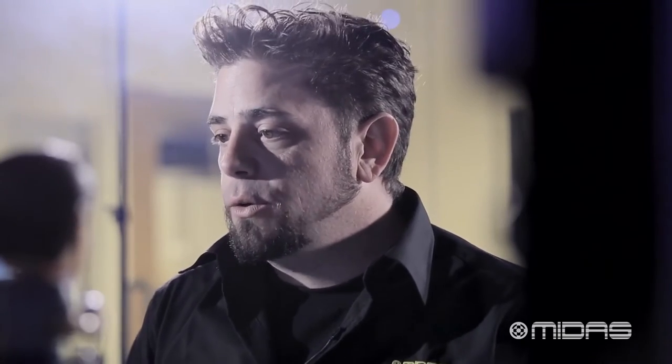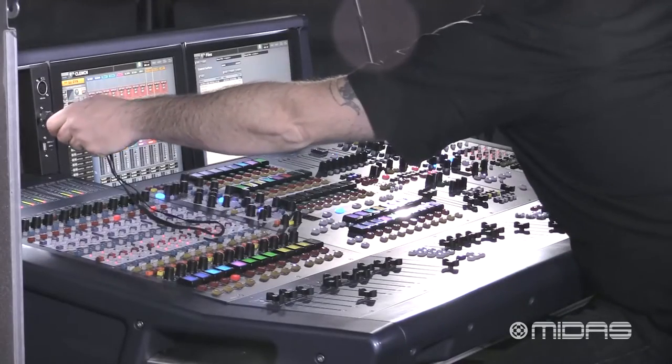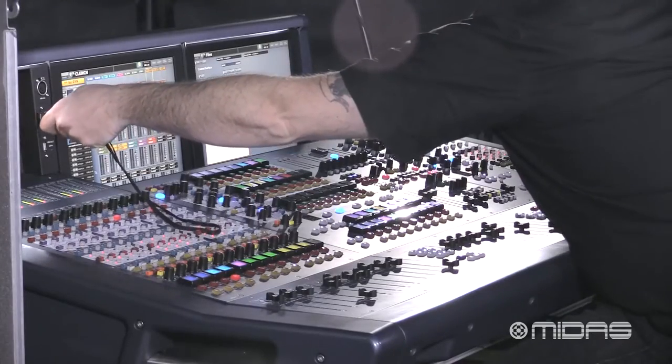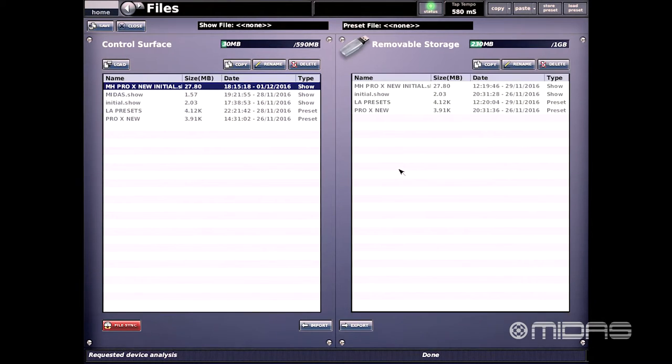Now we can choose to shut the console down, however if we want to export our file onto our USB drive we can do that now. With the USB drive in, the console is going to be reading and analyzing the USB port.